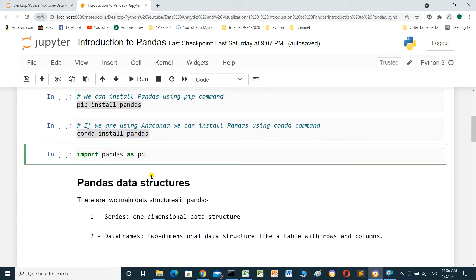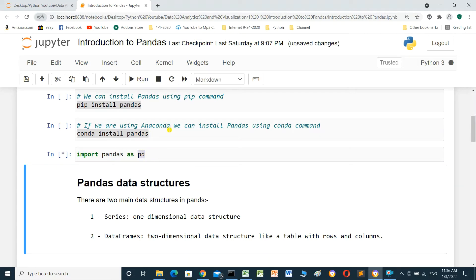Import Bandles. To use Bandles, we have to import it first. We write: import Bandles as bd. BD is an alias name — it makes Bandles easier to use. Now run the cell. It's already imported.